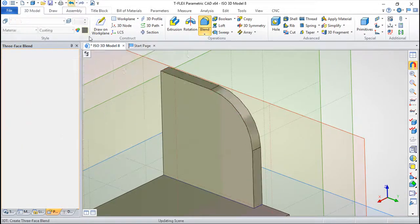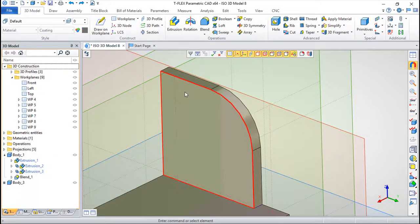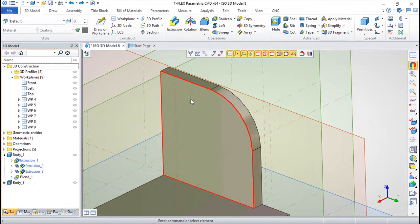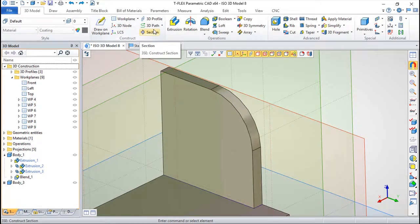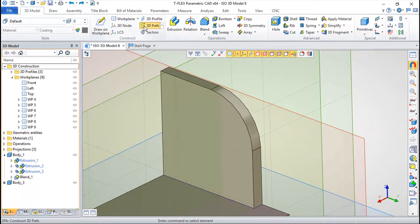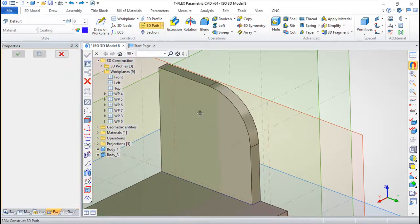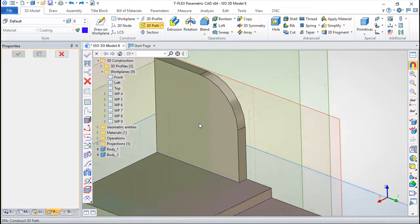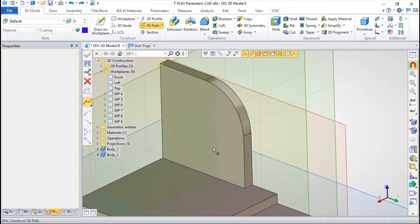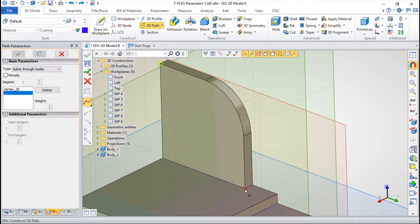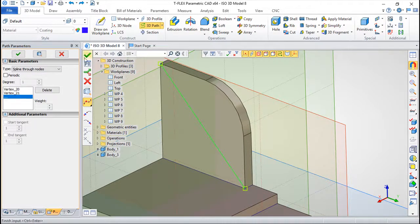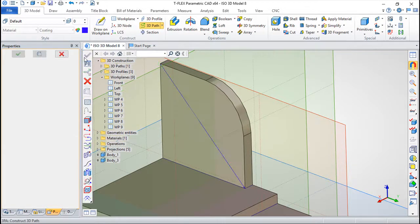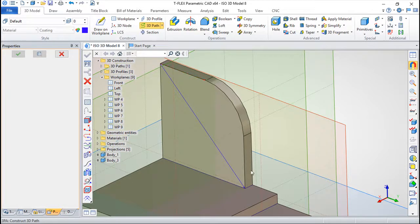But I can change a little this condition and I can create, and this will work only with these 3D paths, I can make a 3D path that will affect the direction and the shape of this entity created.